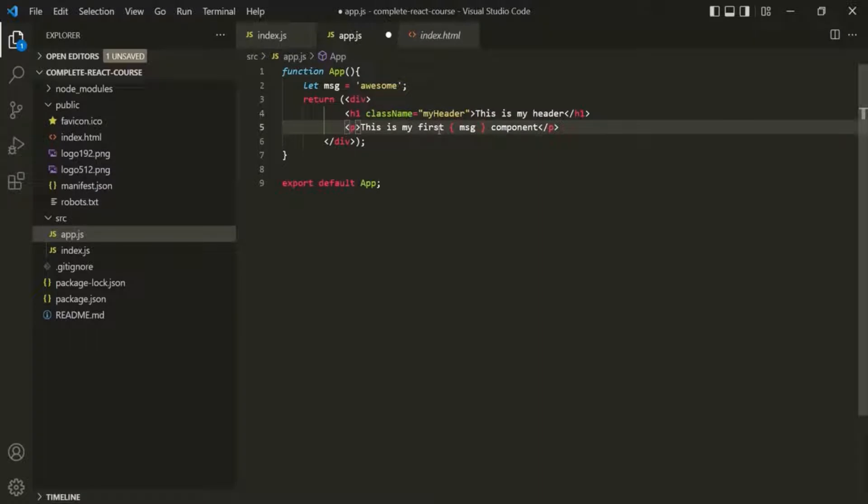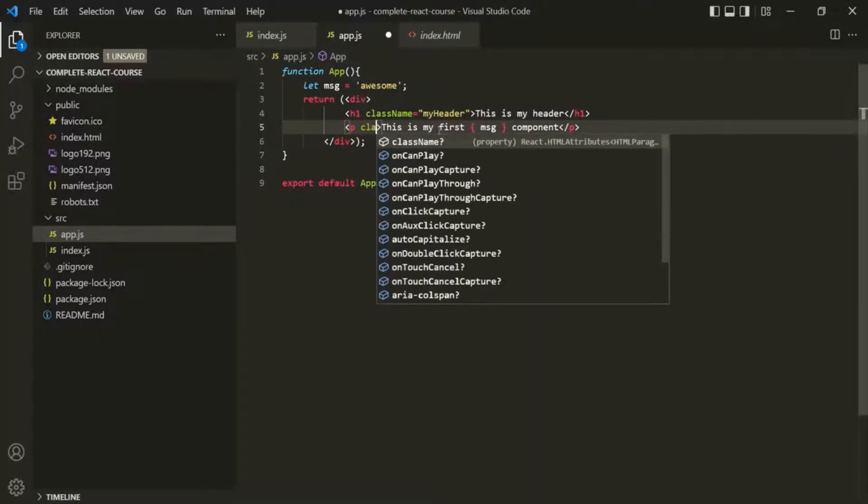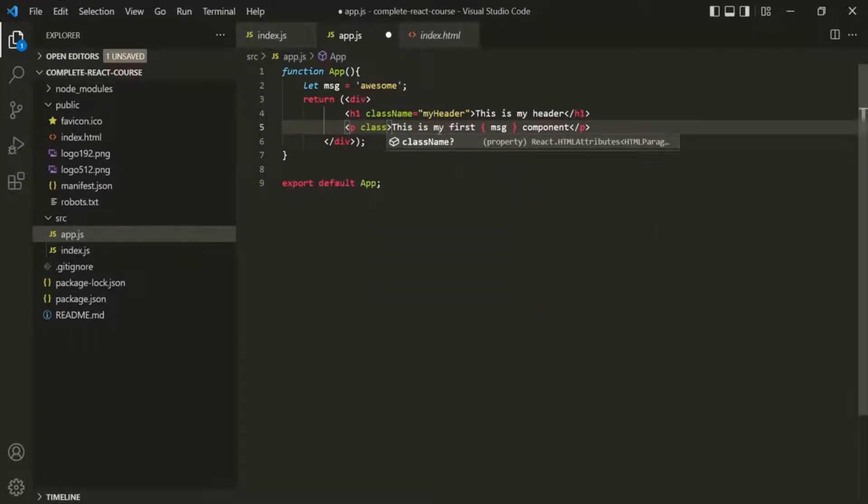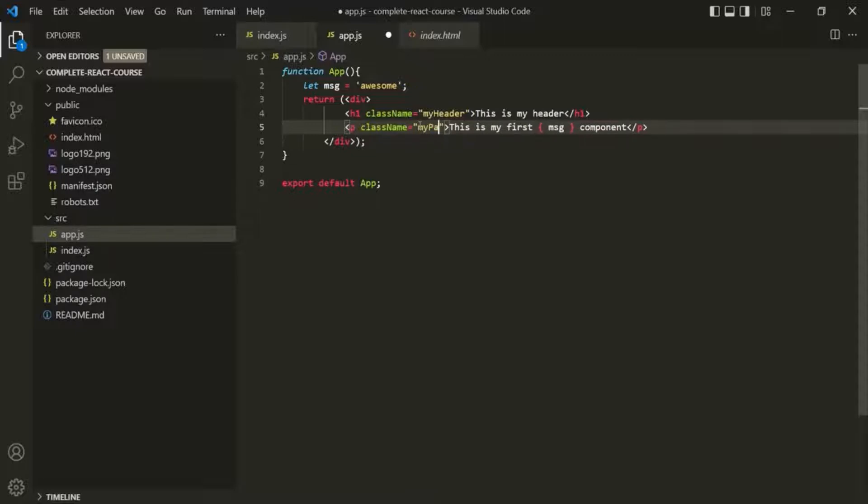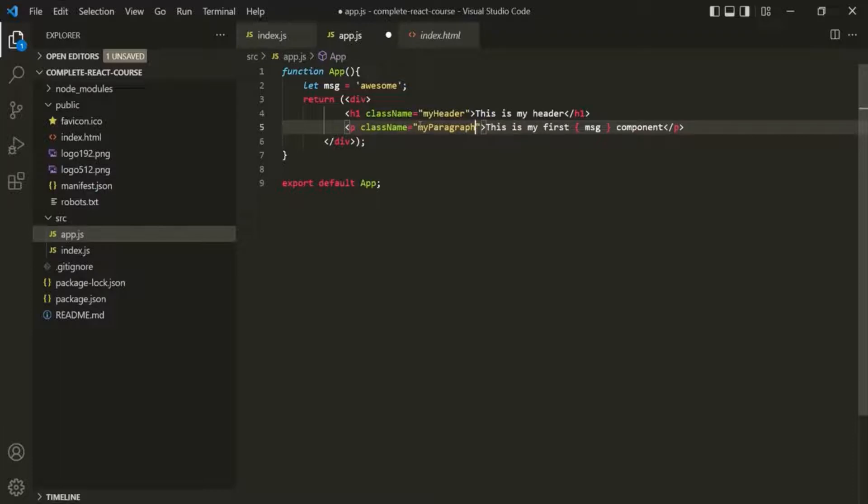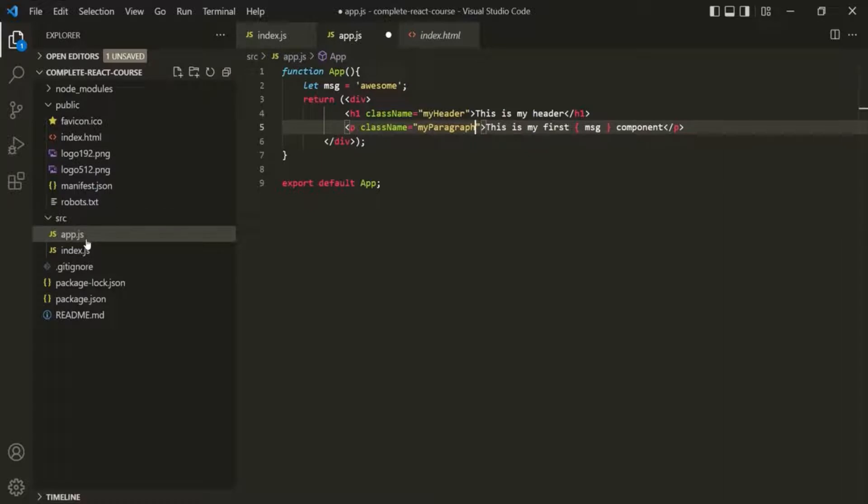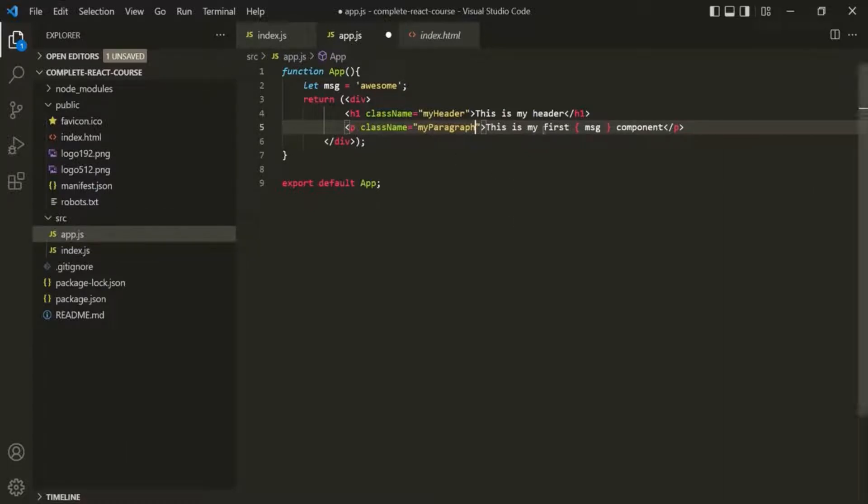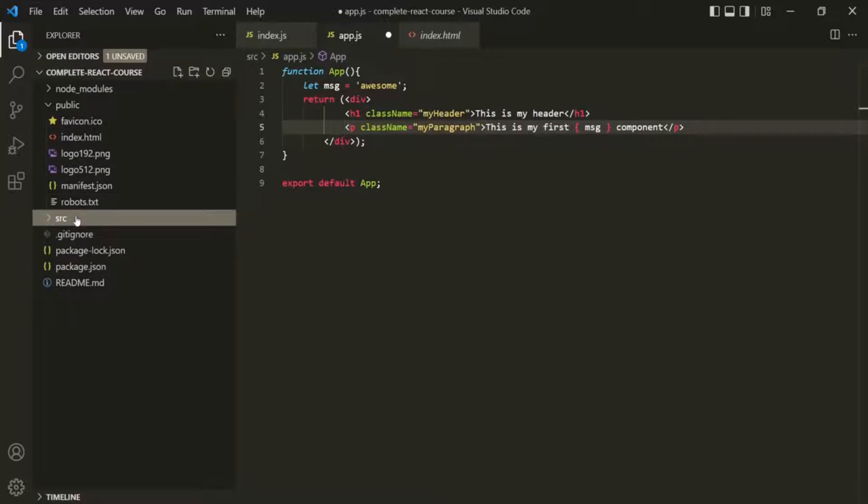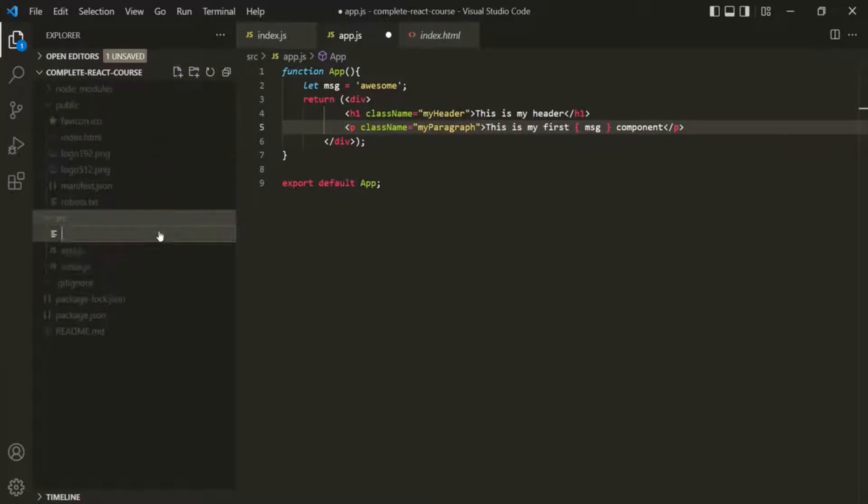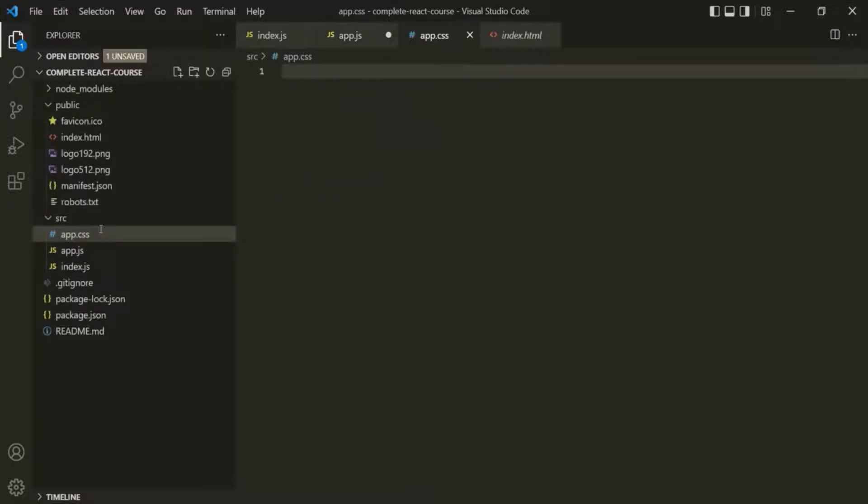And in the same way for this paragraph, let's provide a class name and call it myparagraph. Alright, now let's go ahead and create a CSS file. In that CSS file we will write all the CSS styles for this app component. So inside this source folder, let's create a new file and call it app.css. This app.css file is going to have the CSS styles for this app component.